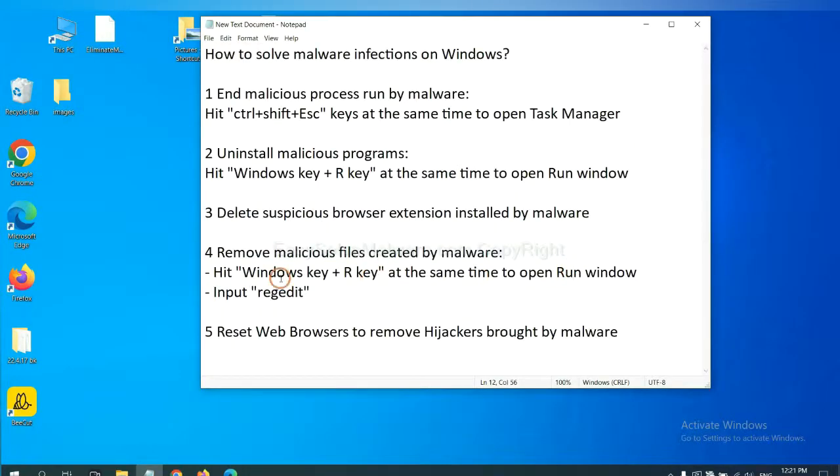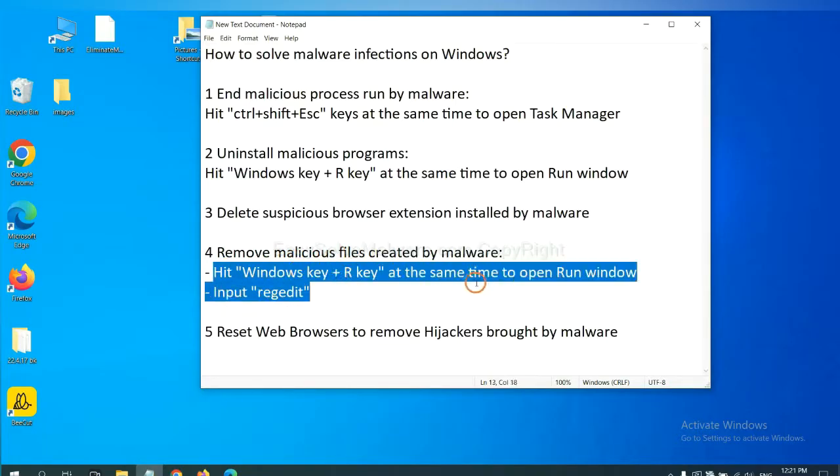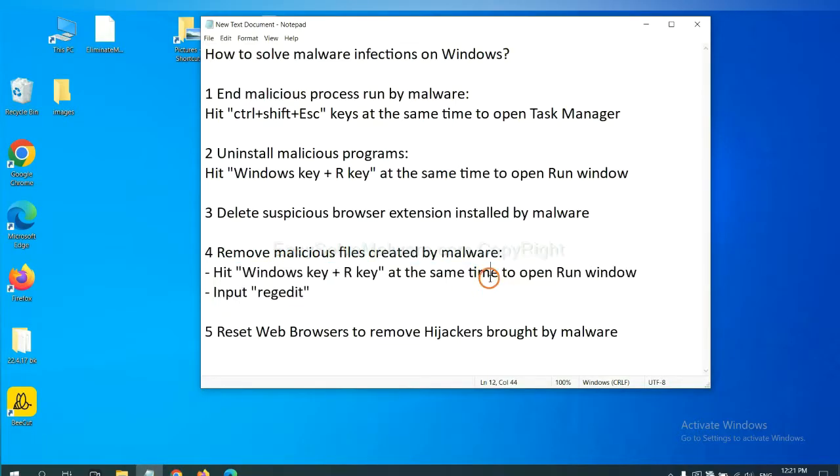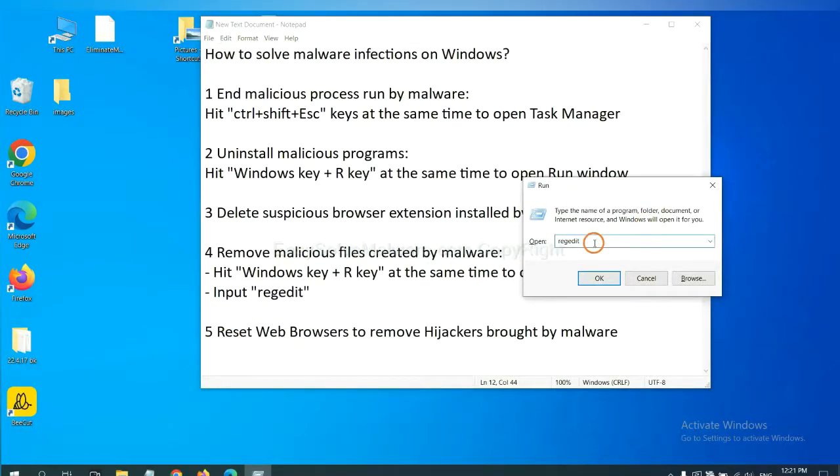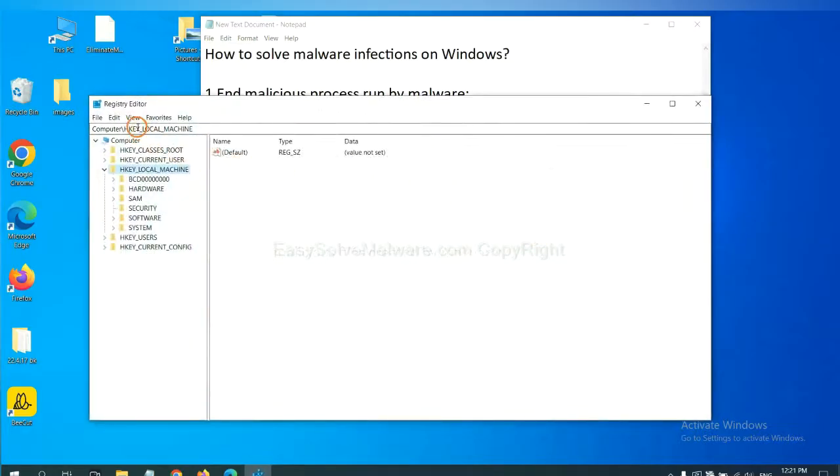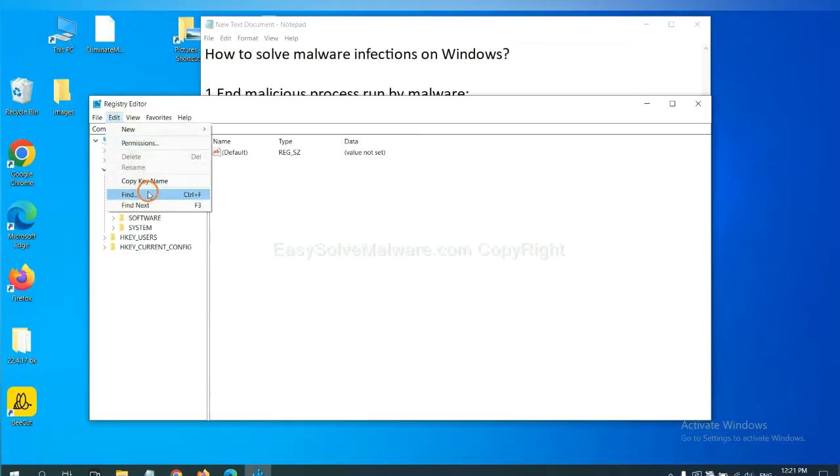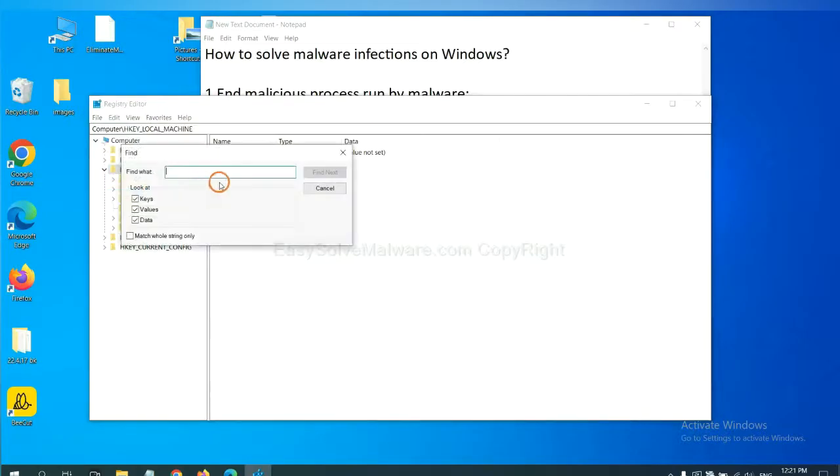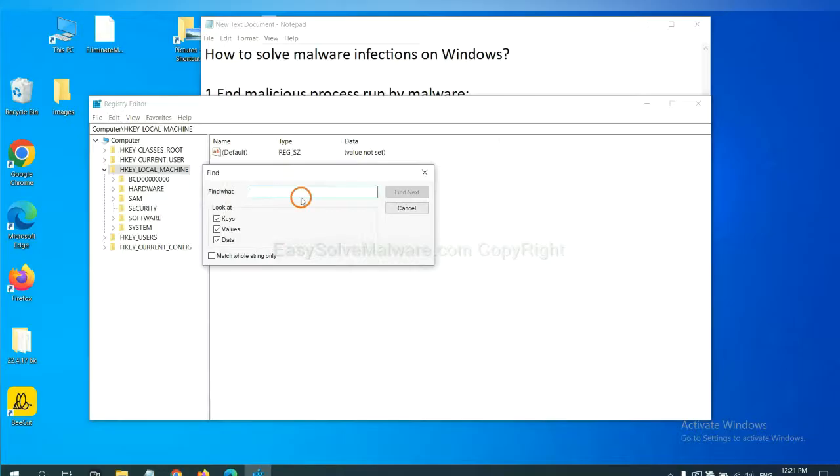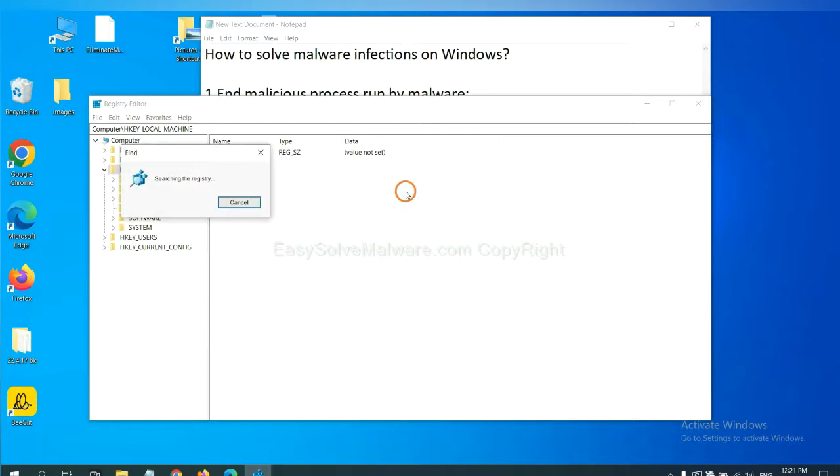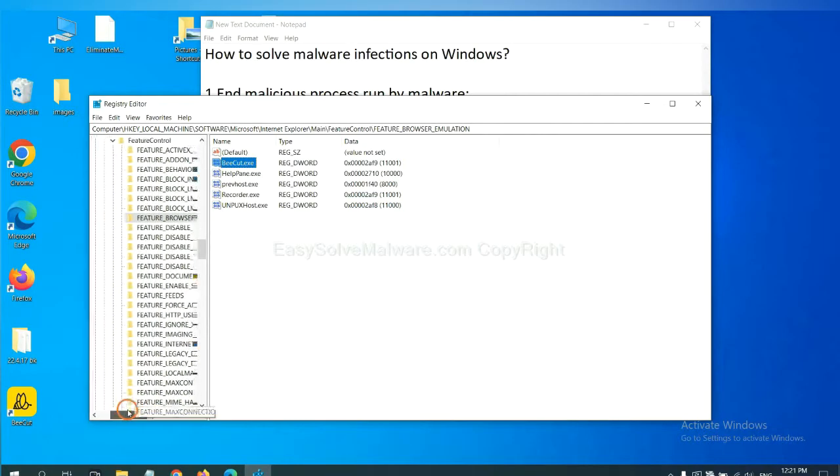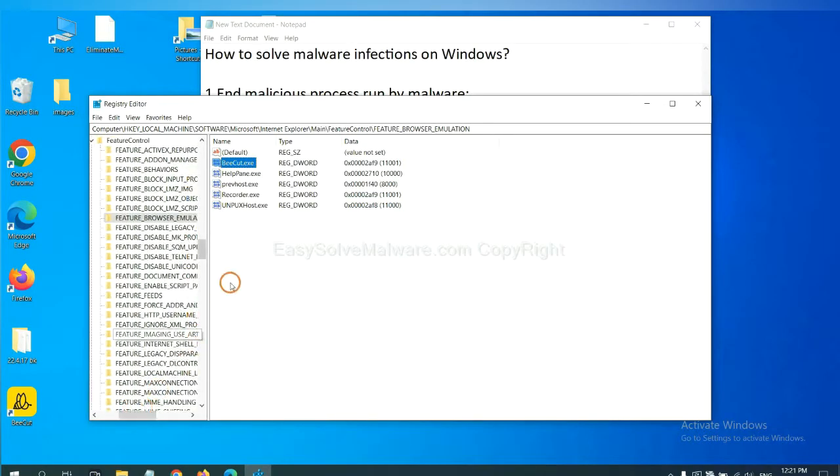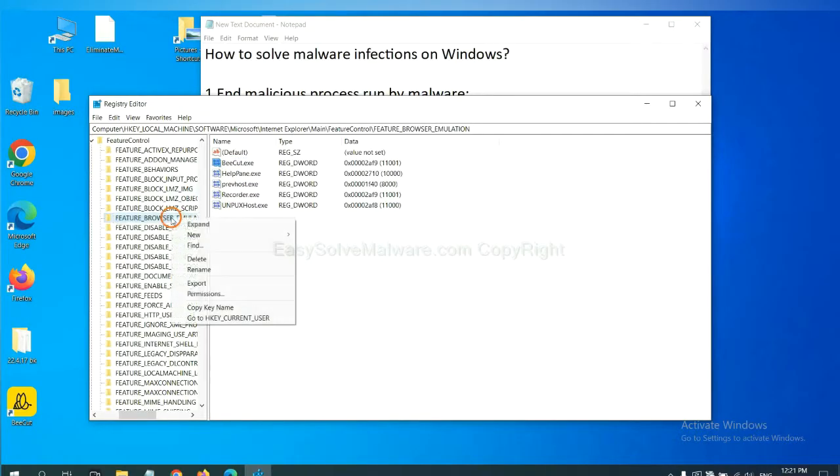Next, we need to remove malicious files created by malware. Hit Windows key and R key at the same time. In the run box, input regedit and click OK. Now select the edit menu and click find. If you know the name of the malware, input it. For example. And click find next. Now we have found some files from the malware. Right click on the folder and click delete.